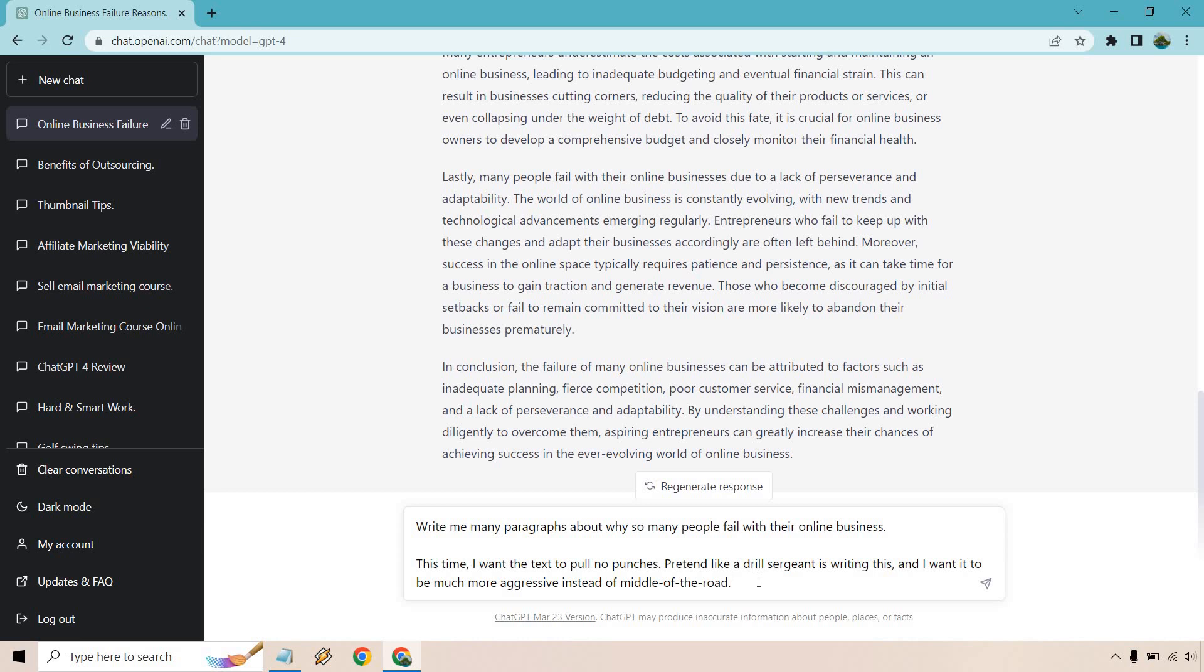I said, this time I want the text to pull no punches. Pretend like a drill sergeant is writing this, and I want it to be much more aggressive instead of middle of the road. Before it was kind of casual, kind of bland.